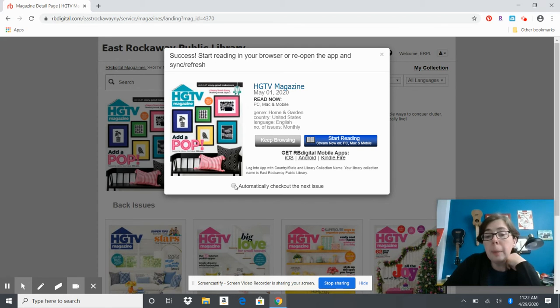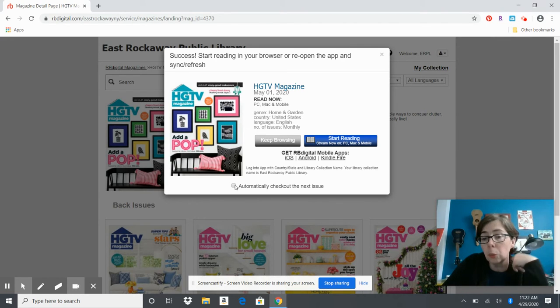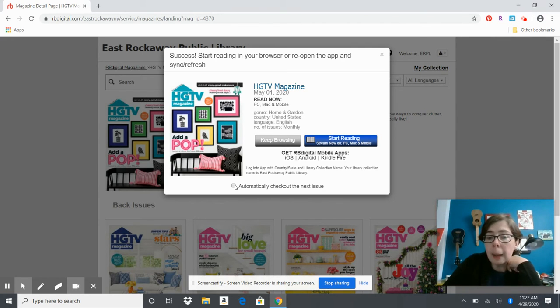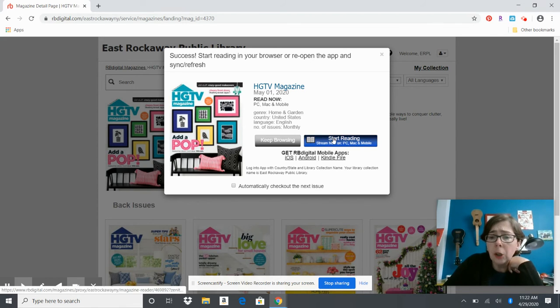...and you want to see it as soon as it comes out every month or quarterly, you can click on that and it will automatically download to your app or account.